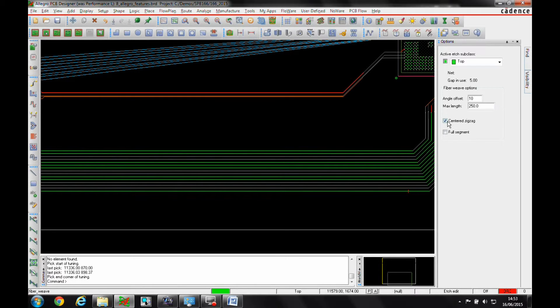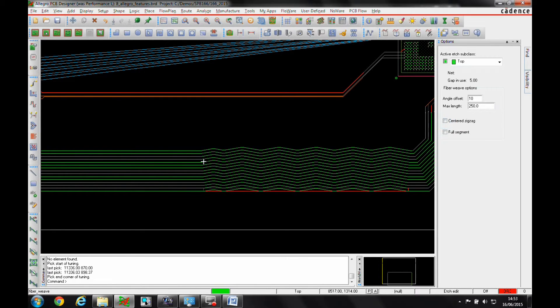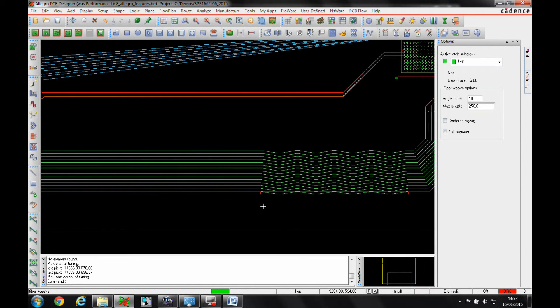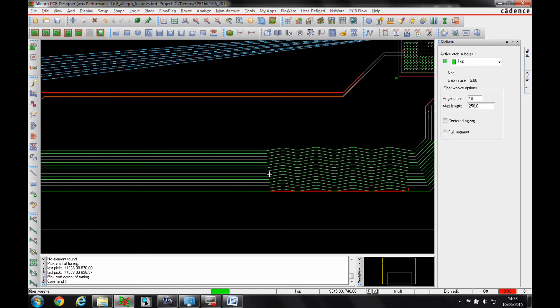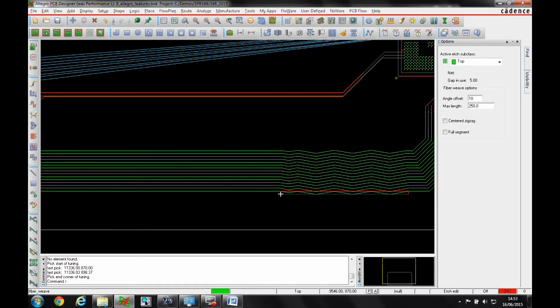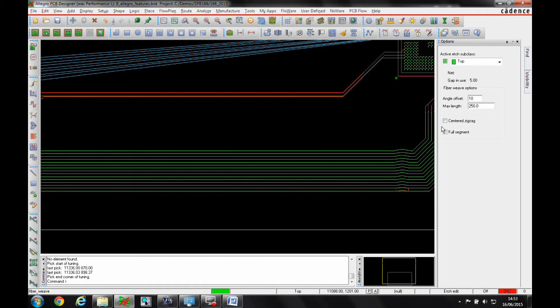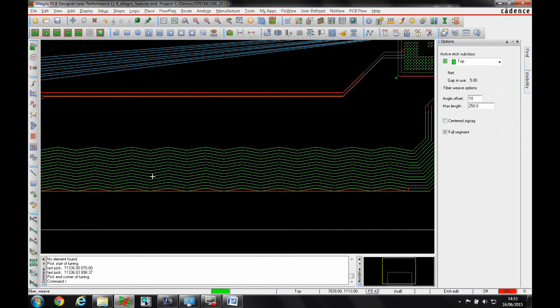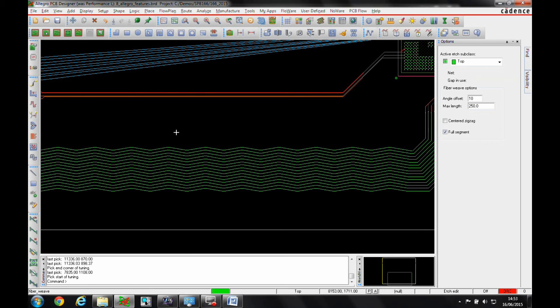If I take the centre tracing off I can adjust the angle so it's not going to centre the trace but it's maintaining the space between the routing as we go along. And I can also use the full segment which would just literally add in the full segment of the weaving for me automatically.